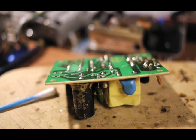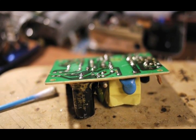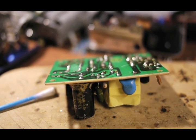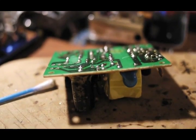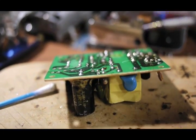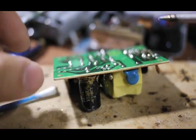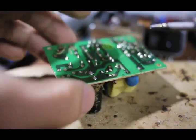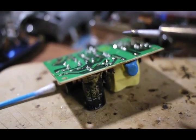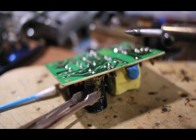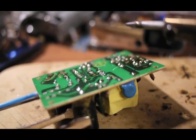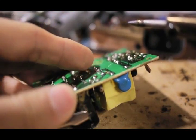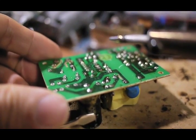This next method is the least professional method of all for desoldering. But sometimes, it works when you have nothing else available. And you need to desolder something right away with only a soldering iron. So, what I will do here is, I will identify the component, which is this electrolytic capacitor. And I will use the soldering iron tip to melt the existing solder while pulling down the component with either my hand or like this tweezer.